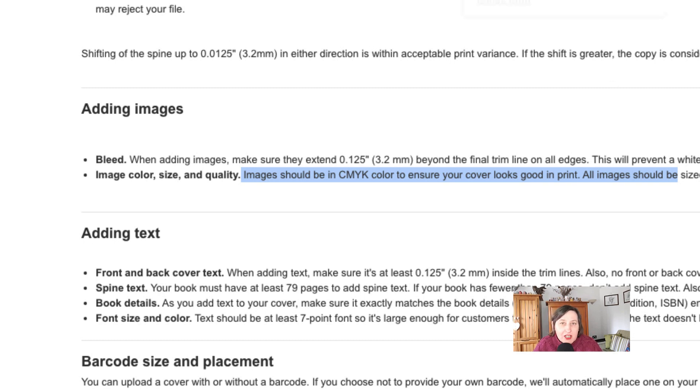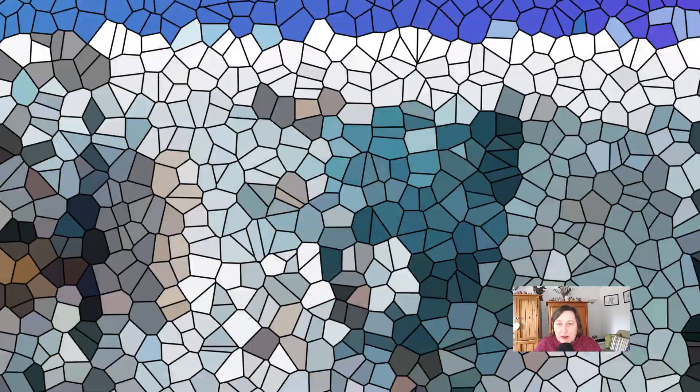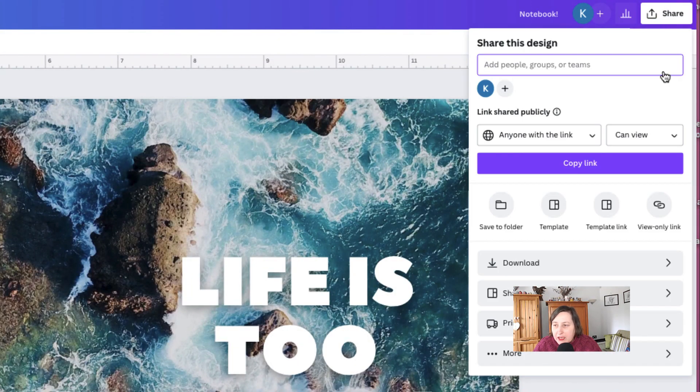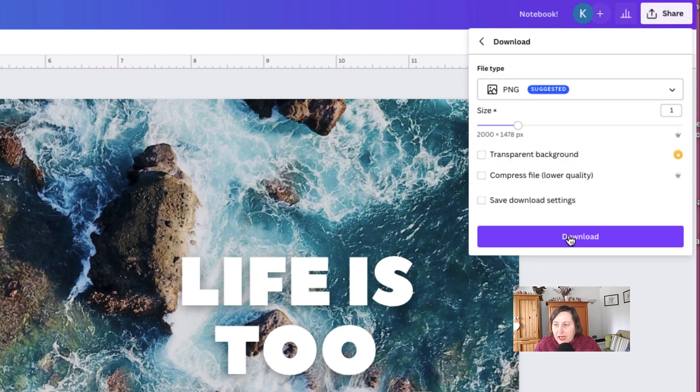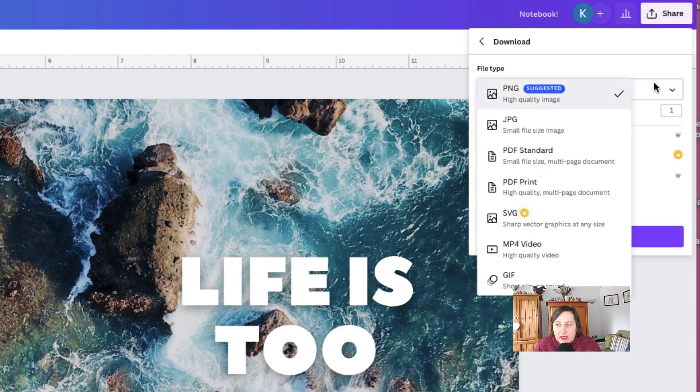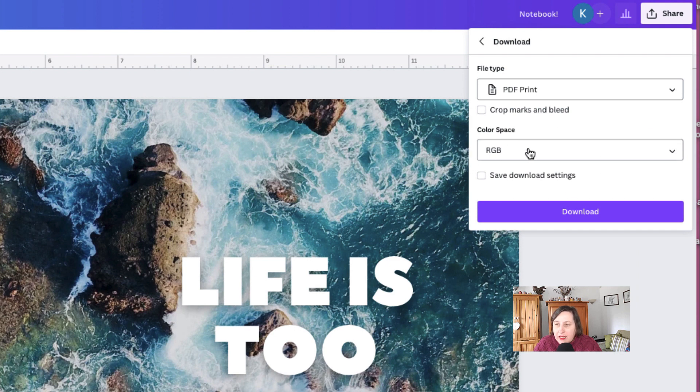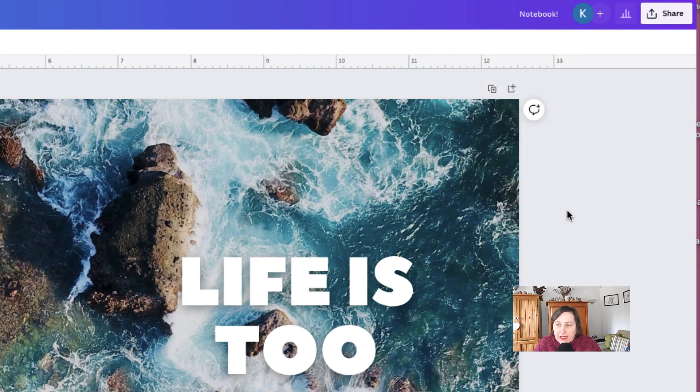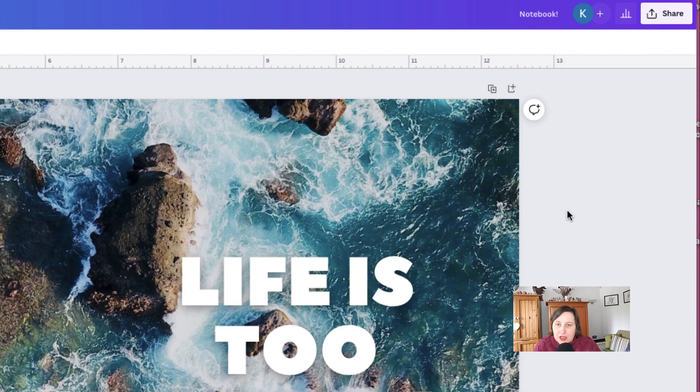So how do you actually get your CMYK? Well, it's simple. You go to the share button here, go down to the download, change it from the default PNG to the PDF print. And here where it says color space, you just change it to CMYK and then you simply download it. And that is all you need to do.